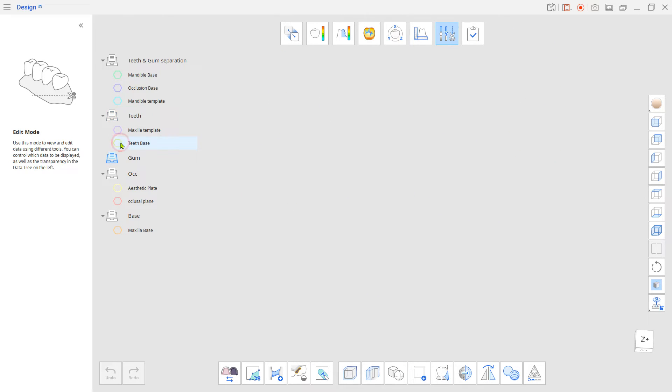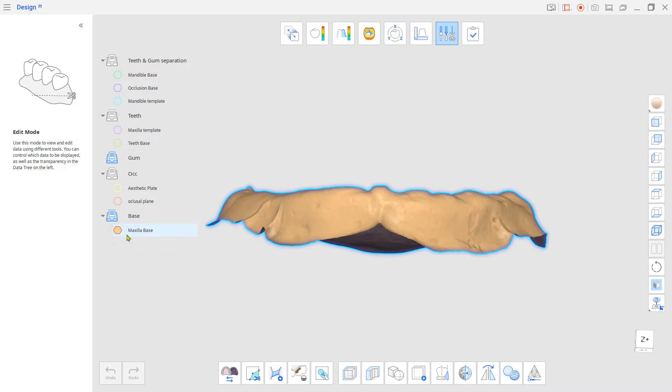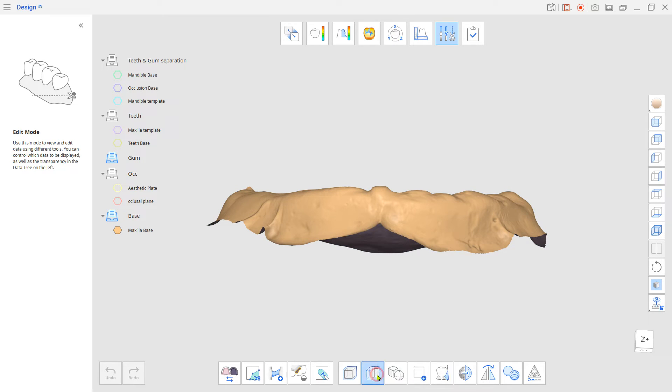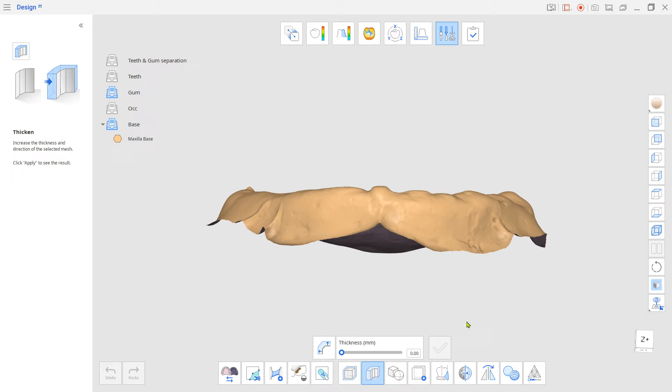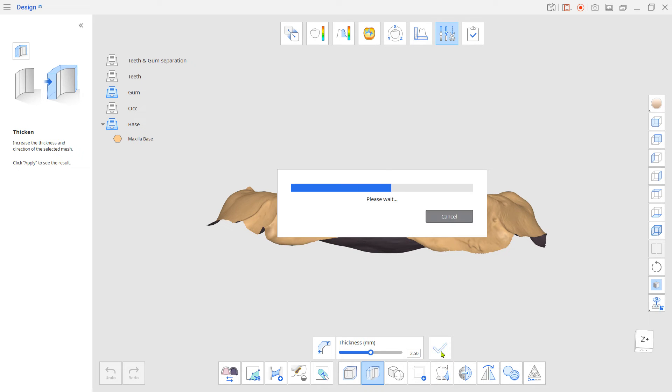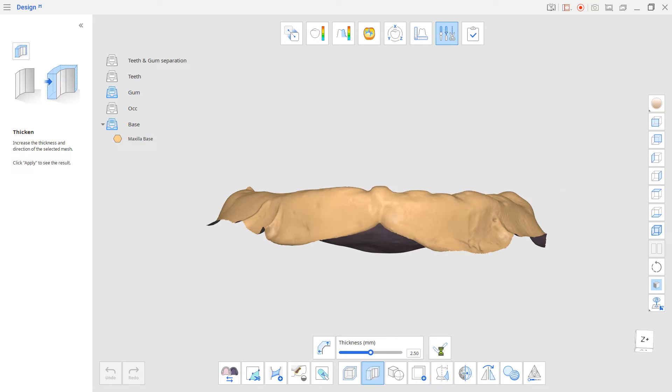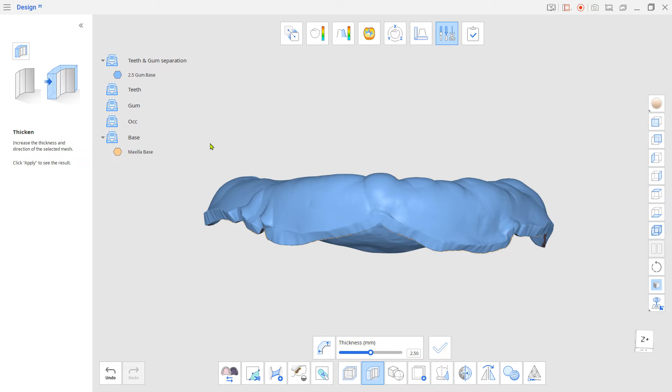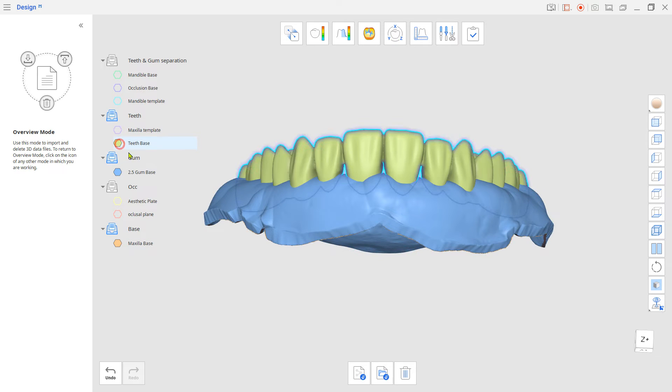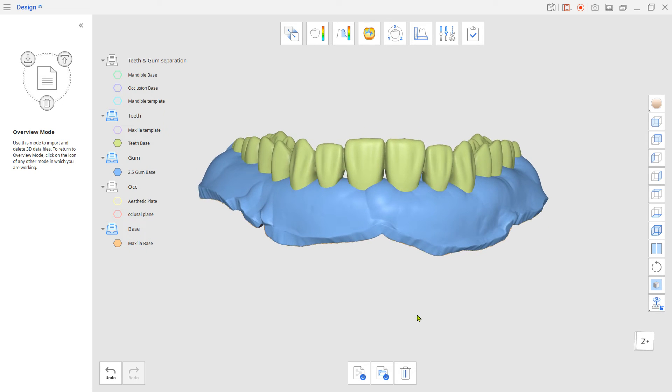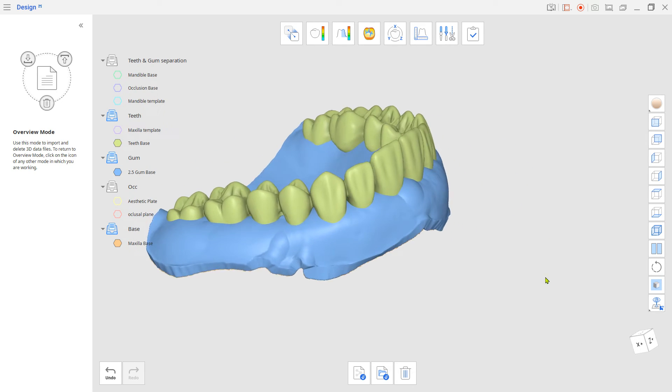Now, select the Gum Scan and use the Thicken tool to make the denture's gum base. Use the Sculpting tool to adjust the empty spots on the interproximal.